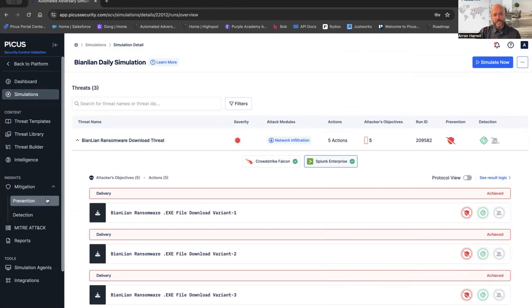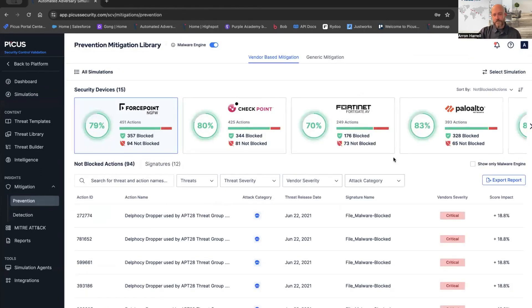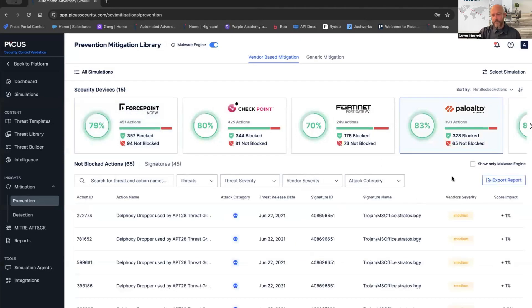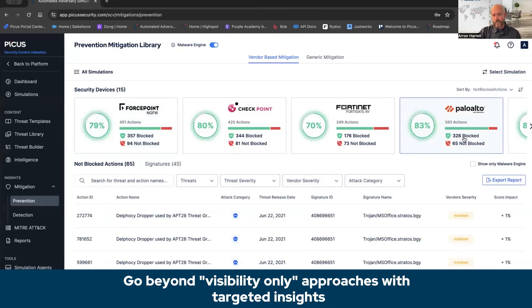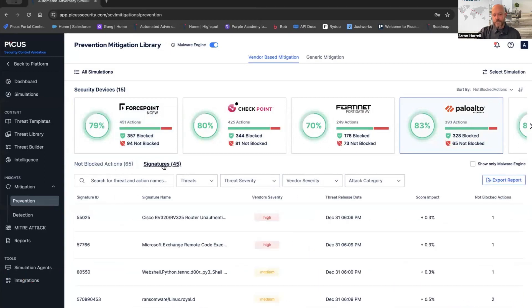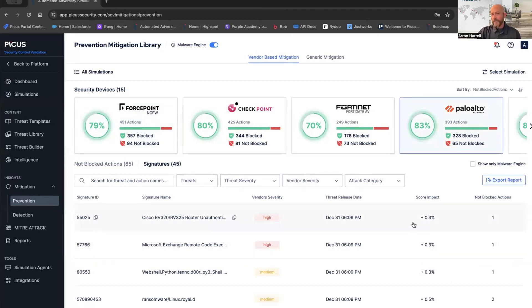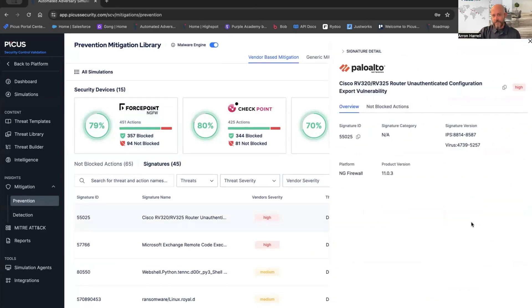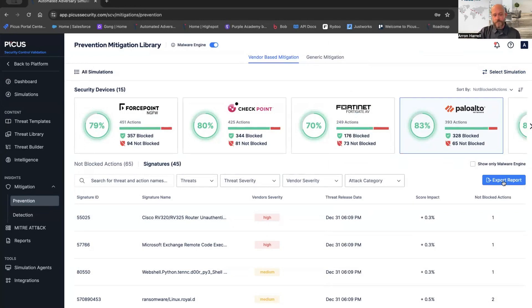We've got mitigation prevention insights. If I look at my prevention, and I'm going to go to Palo again, we can see from a Palo perspective, we ran 393 actions against Palo. It blocked 328. It didn't block 65. Of those not blocked actions, here's the 45 signatures that you need in order to go mitigate that problem. There's the signature ID, the signature name, we utilize vendor severity levels, as well as the positive score impact, and the not blocked actions that are going to be associated with those. I can easily click on this and get that signature. Now, what I can also do is export this, get it into the appropriate hands of the people that manage my Palo firewalls, and bulk mitigate.